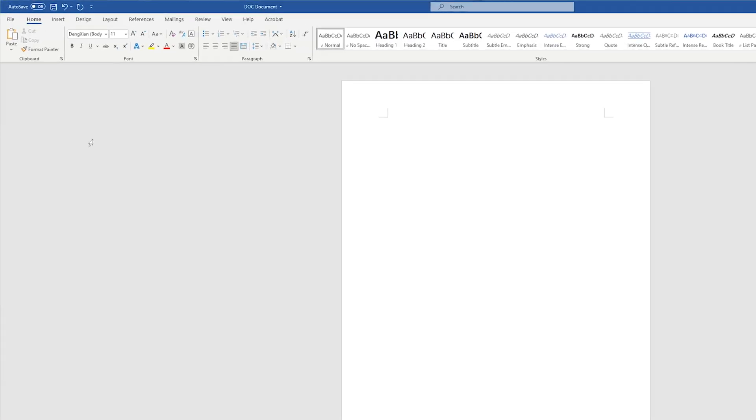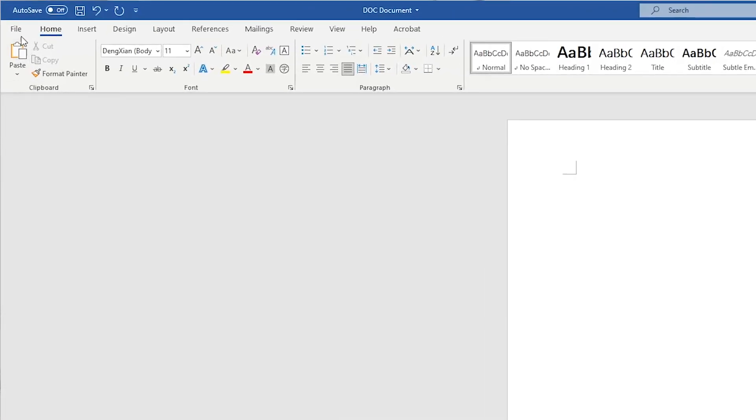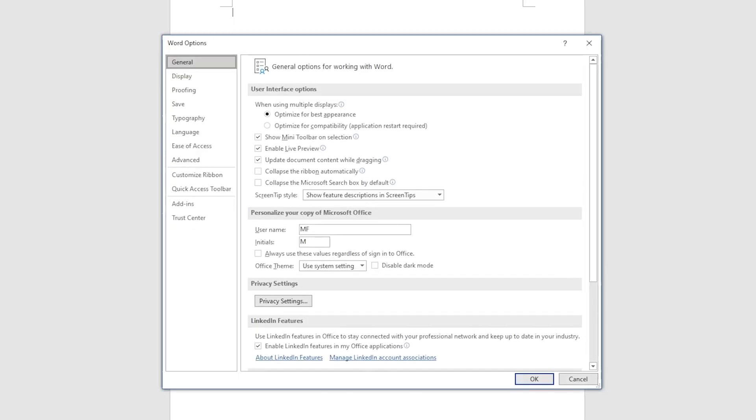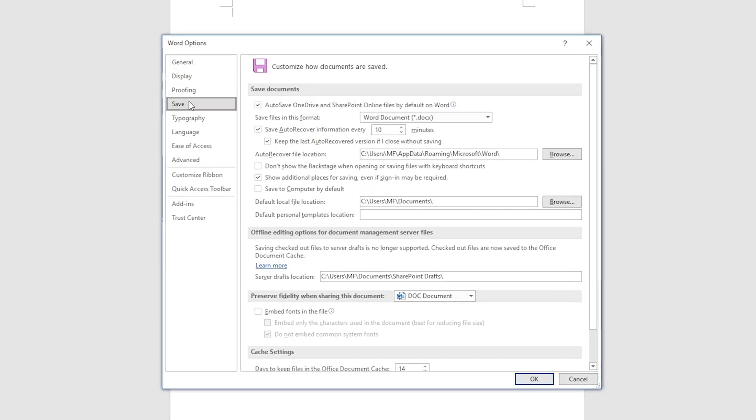In a new blank document, click the File menu and Options. Then choose Save tab and Auto Recover File location path under Save Document option.